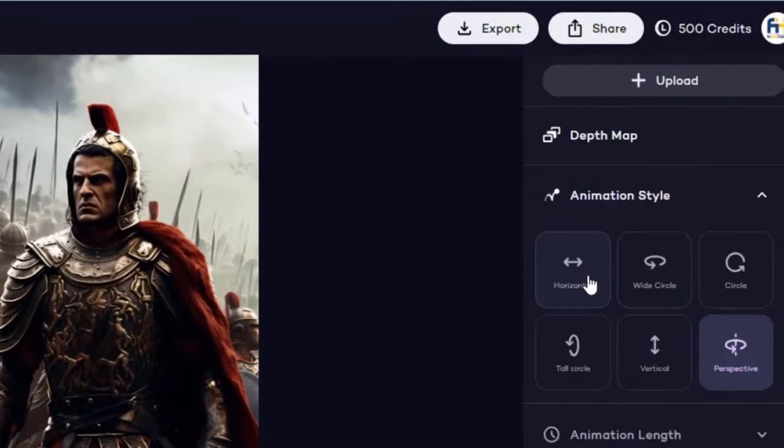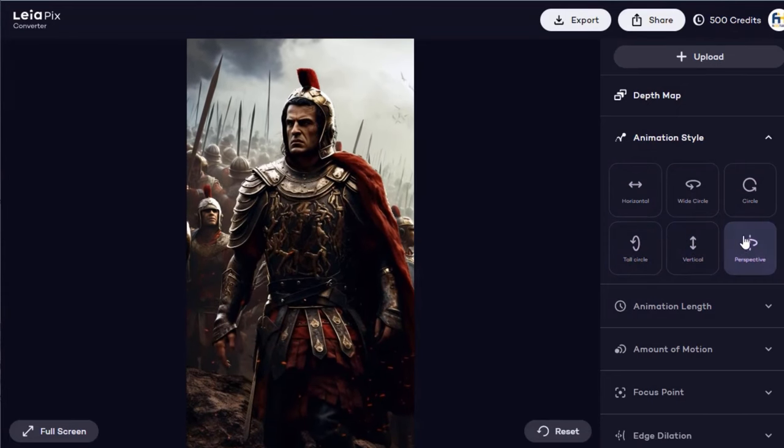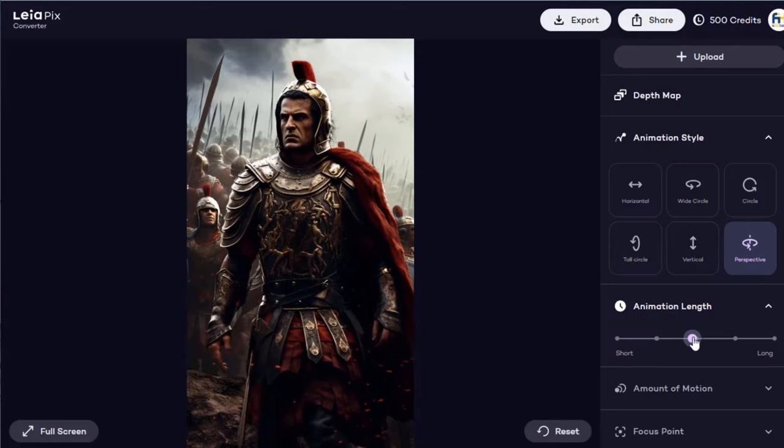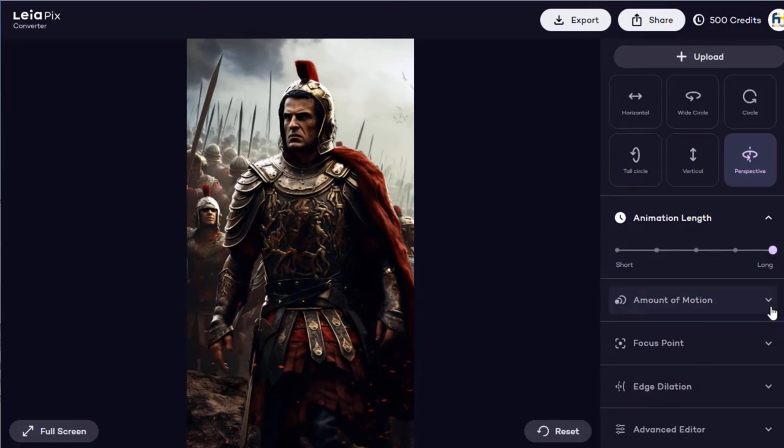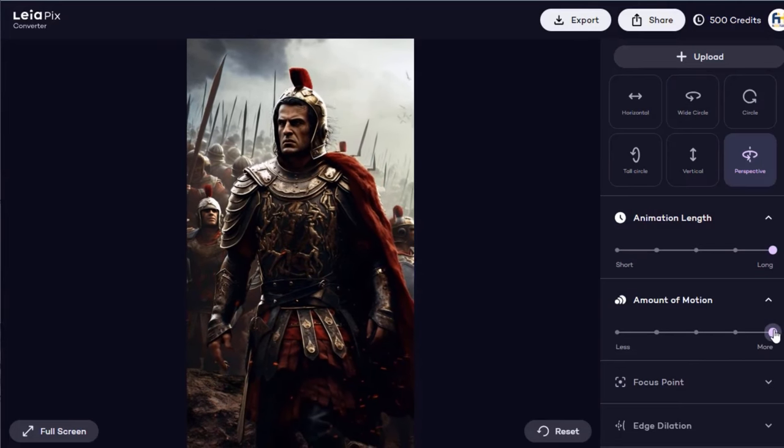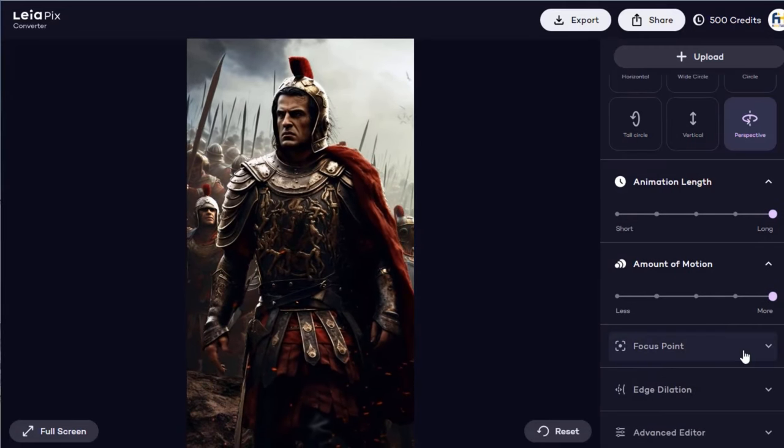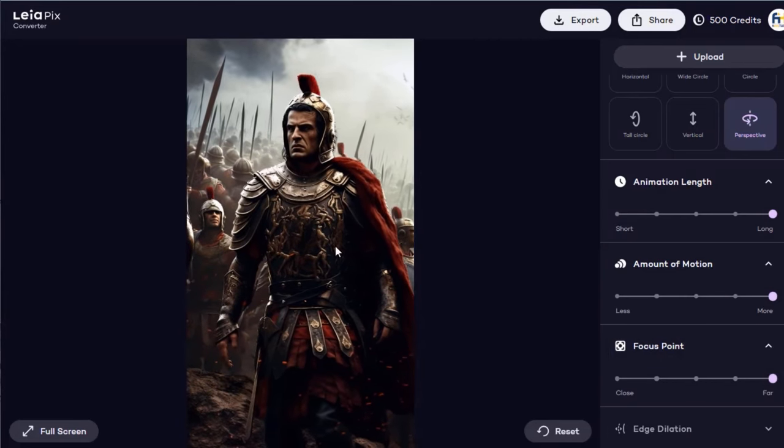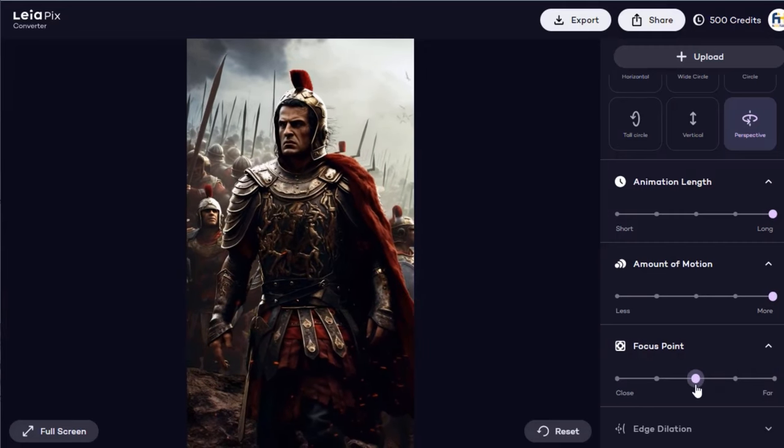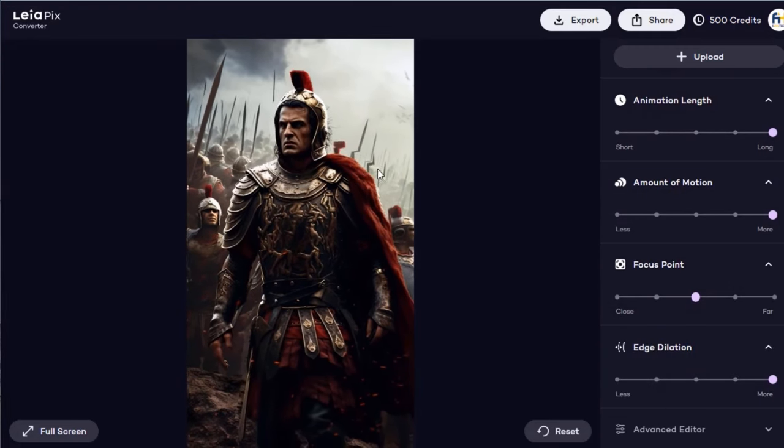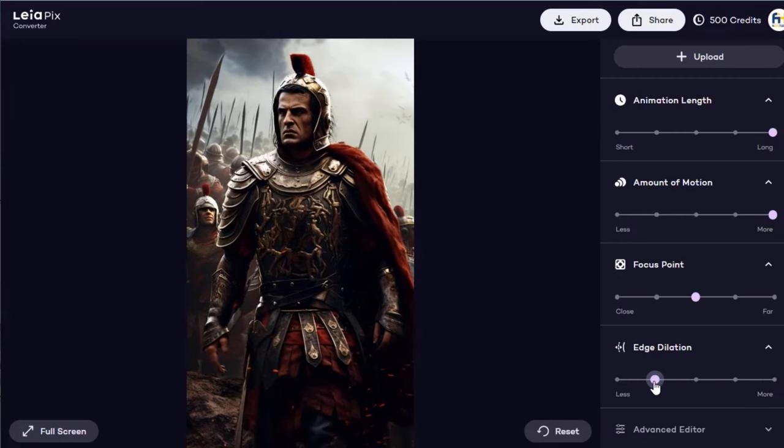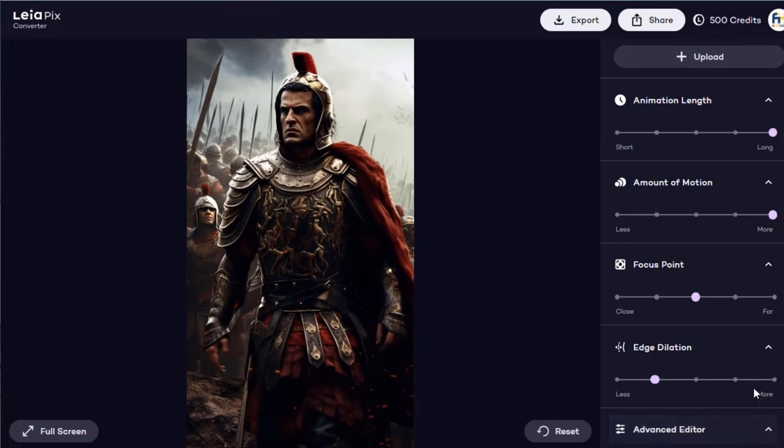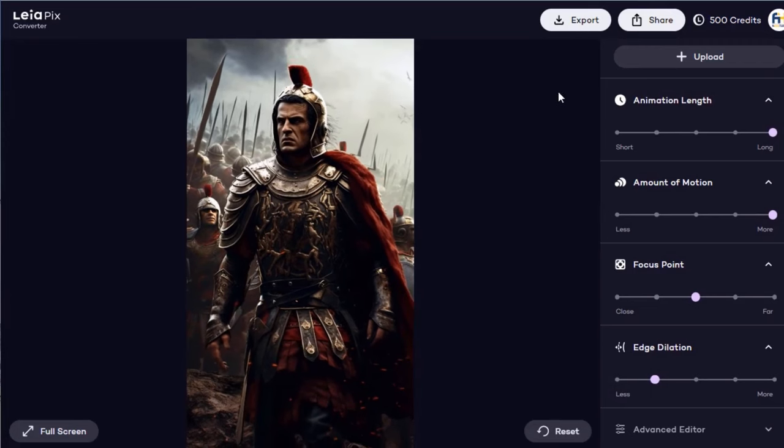Once you upload an image, you'll see that it is already animated. You can choose the animation style. The animation length. Slide to the right if you want it longer. The amount of motion. Let's try increasing it. The focus point. Be careful not to get your character out of focus. Let's bring it back. The edge dilation. I don't like this too much as it distorts the image. Let's just bring this back. As for the advanced editor, I'll let you guys play around with this.